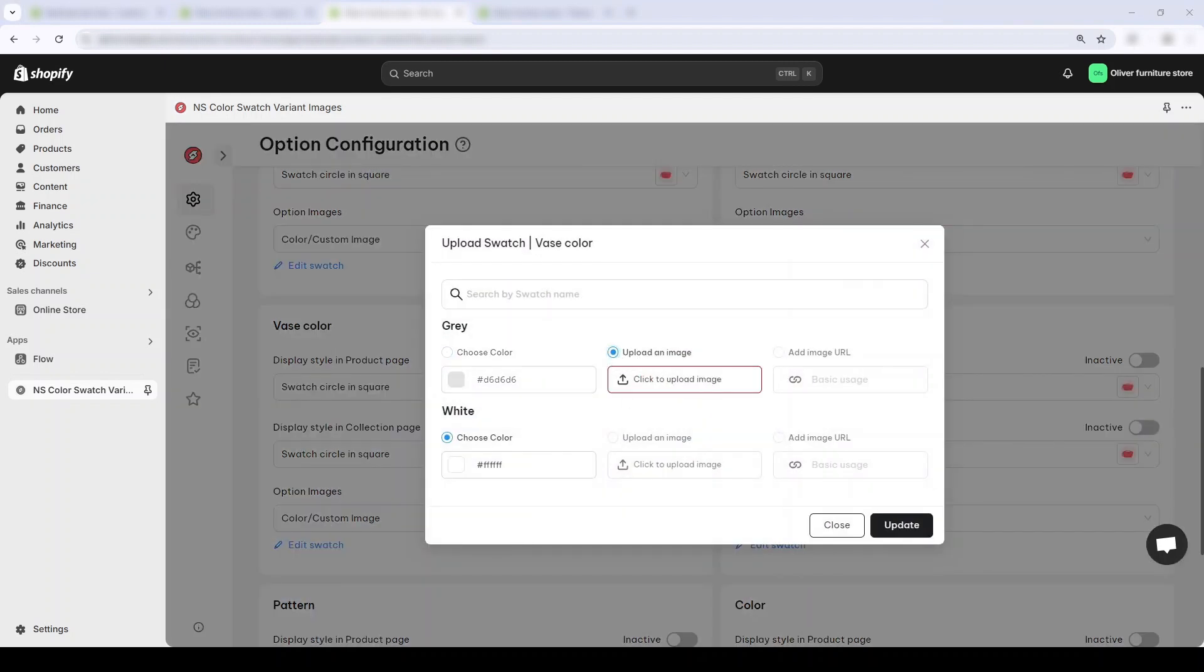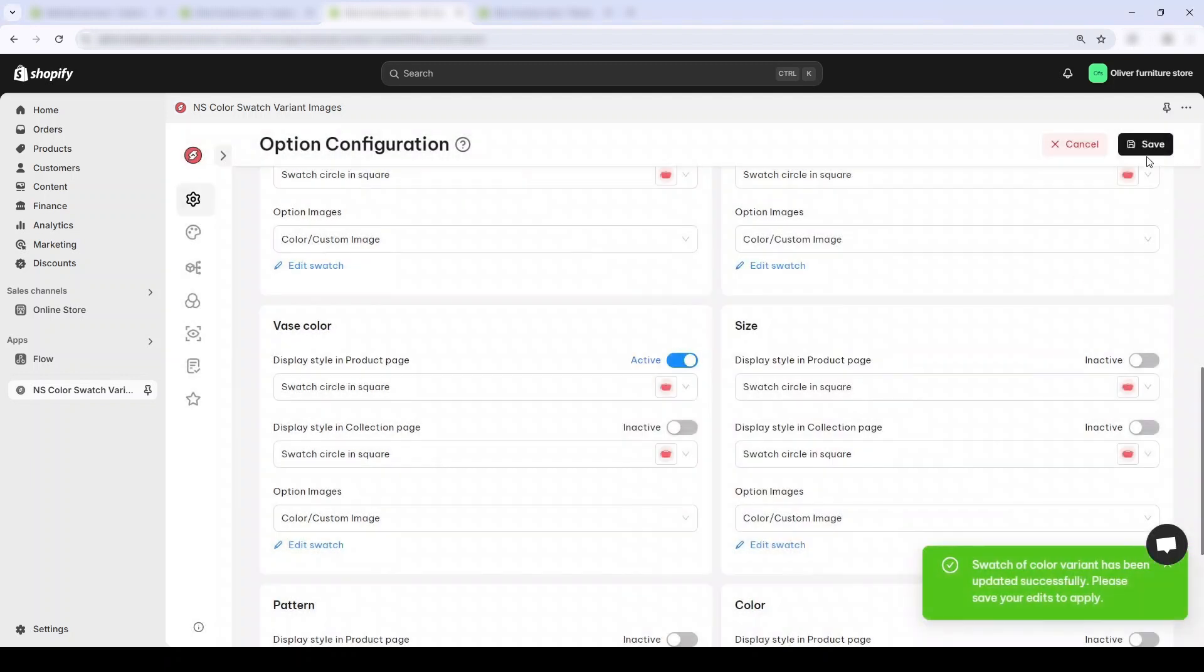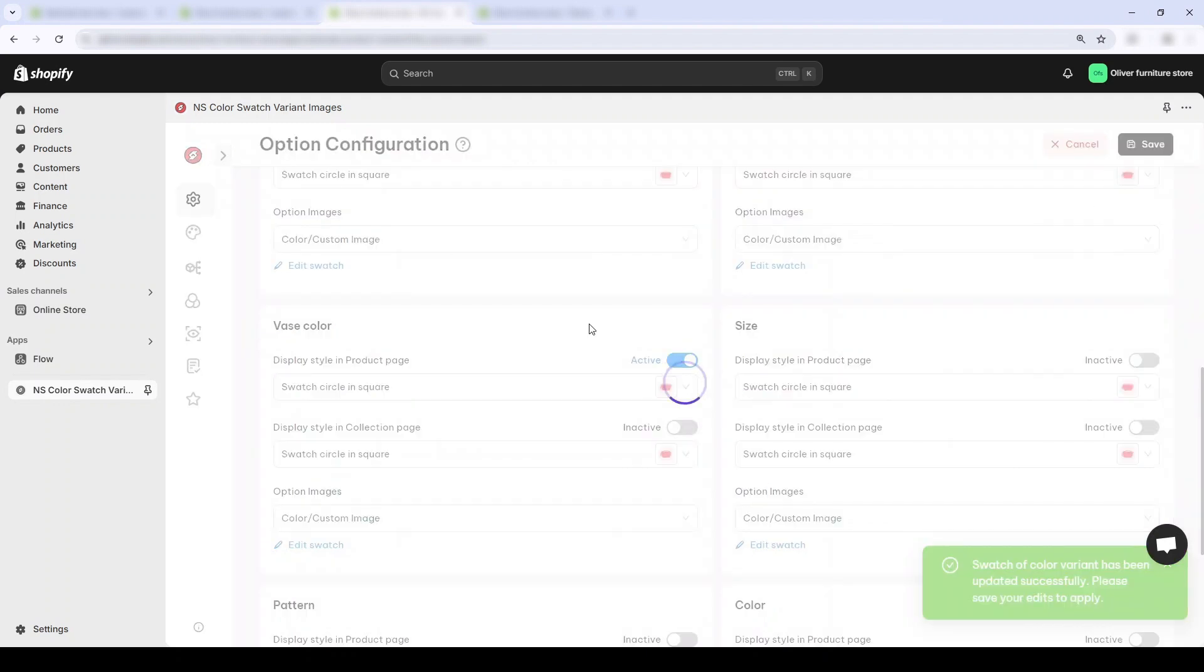Then you can upload a custom image like this. As you can see, it's now a simple picture of my gray base. I'll do the same for my white base and press save. Let's see how that looks.